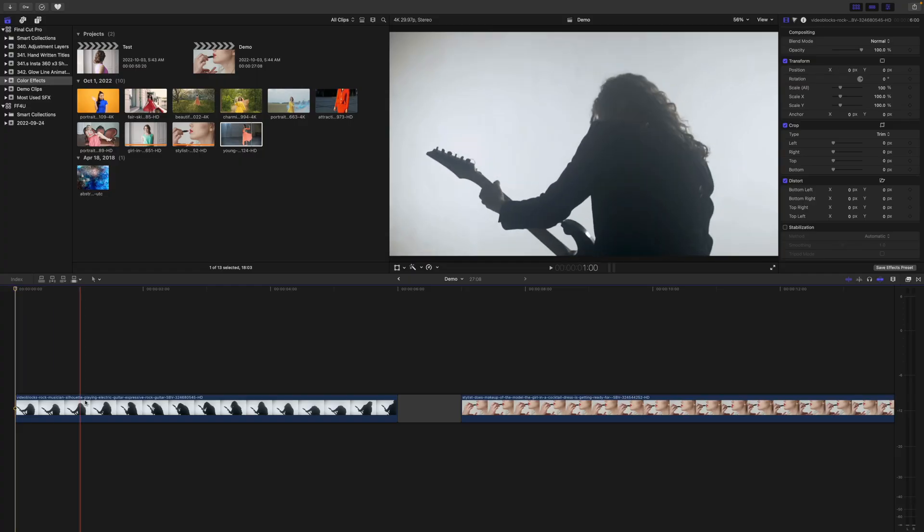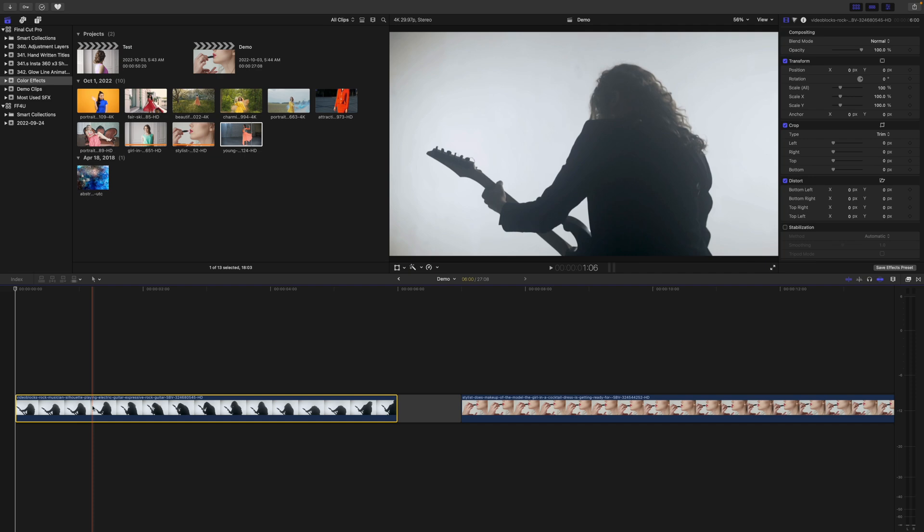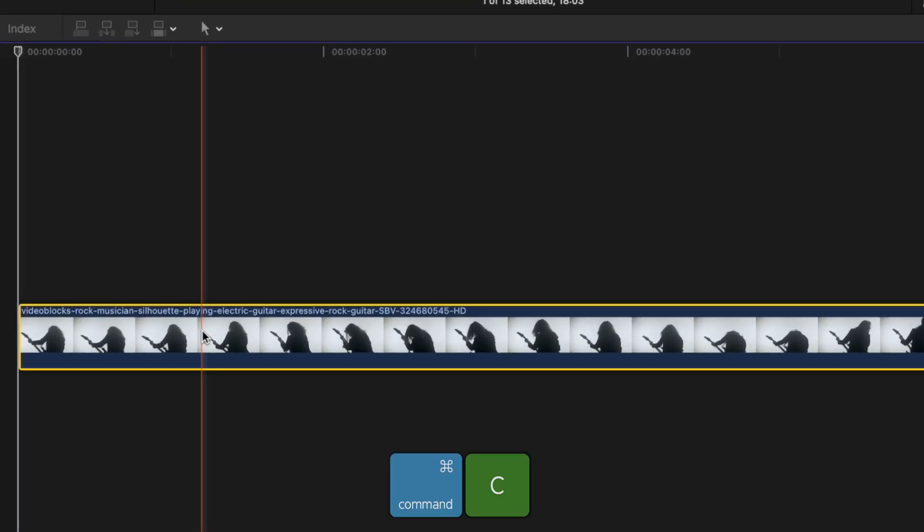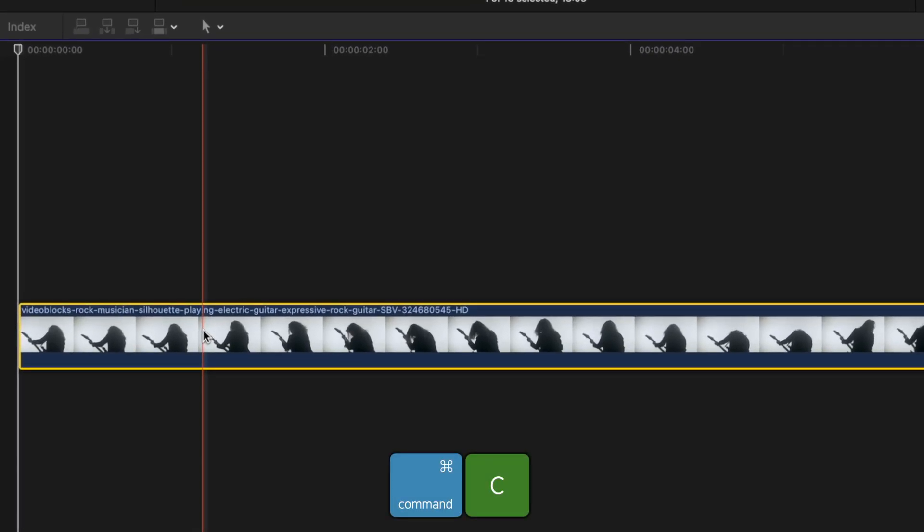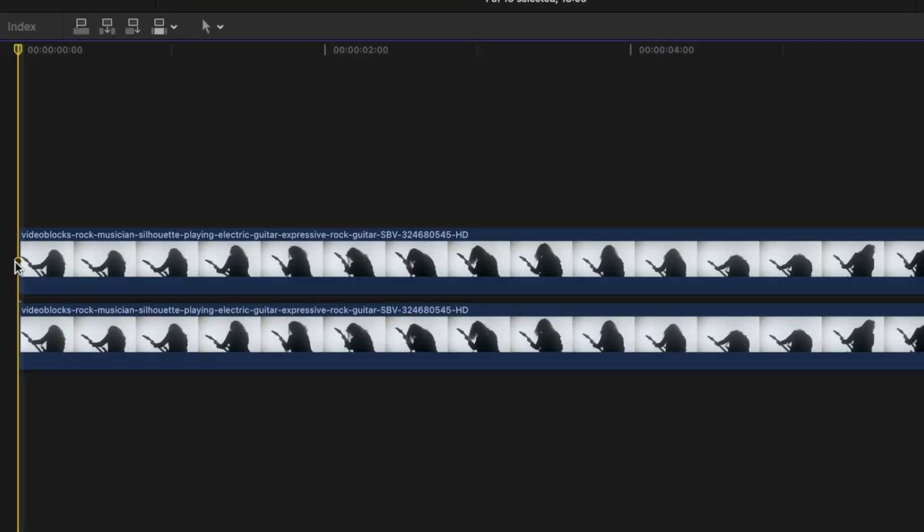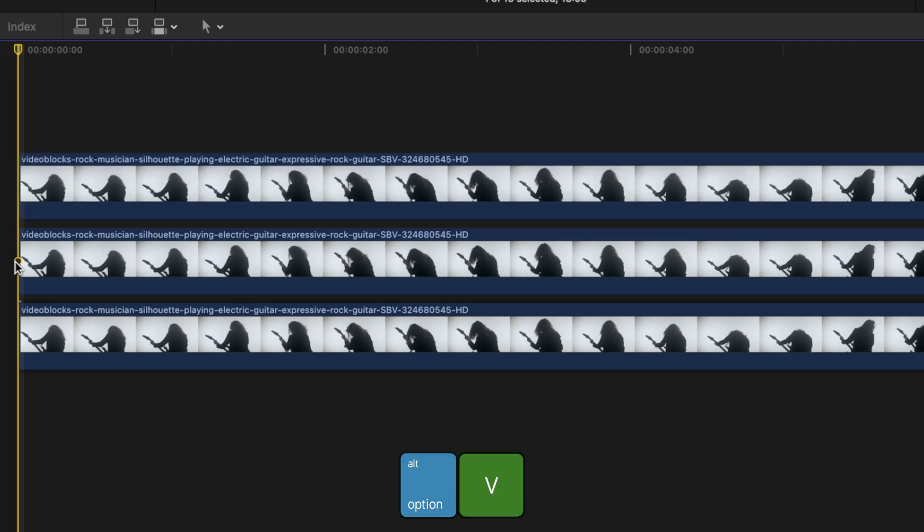First up is the RGB blur effect. Select the clip you want to use for this effect. Press Command C to copy it, and Option B to paste it as a connected clip. Paste one more copy of this clip, and stack all three directly above each other.